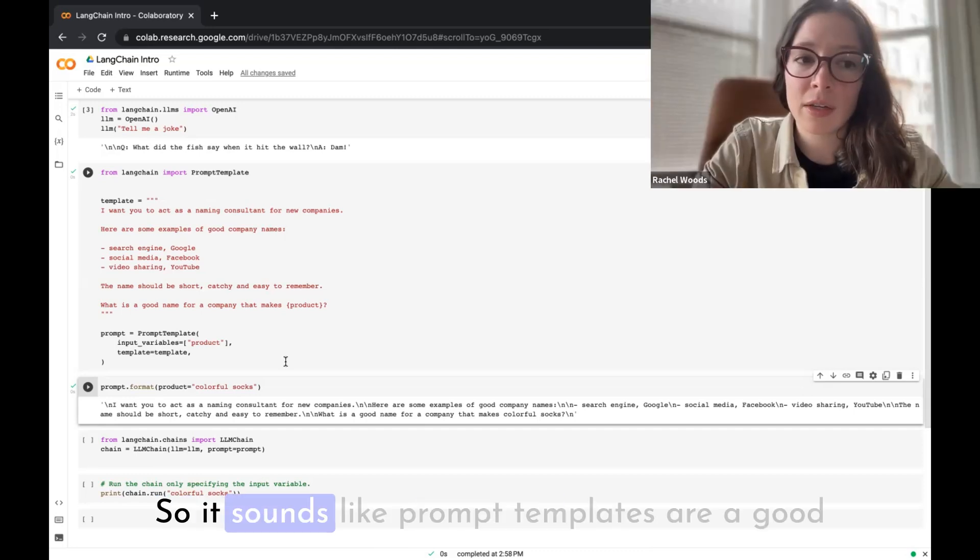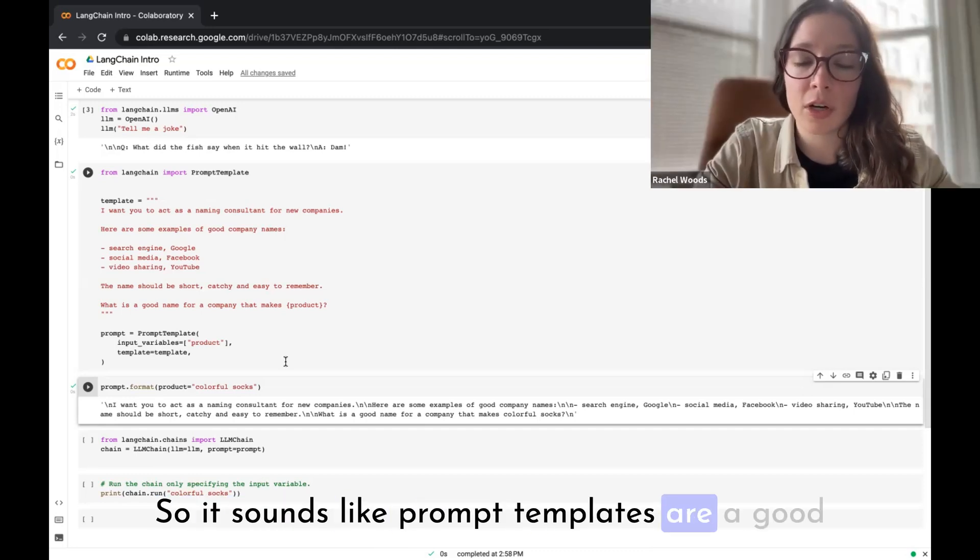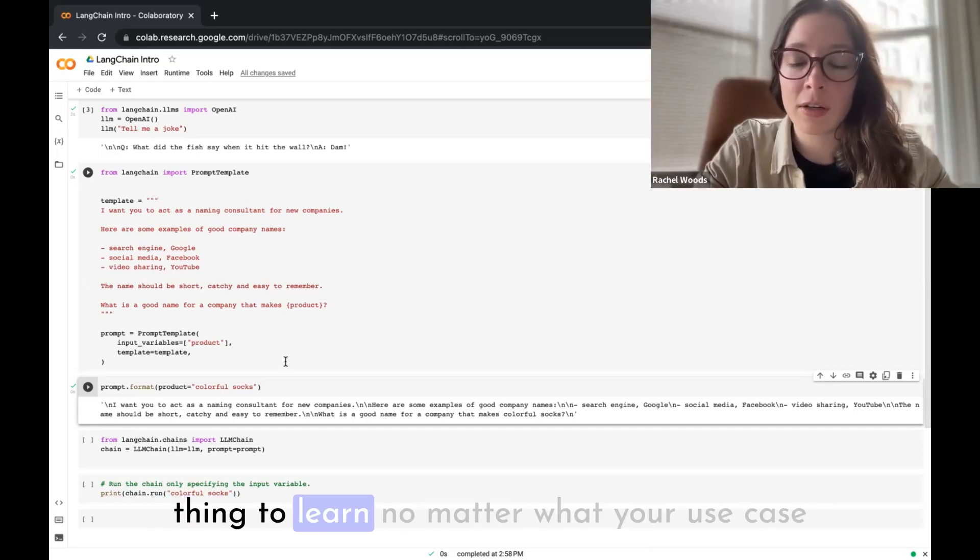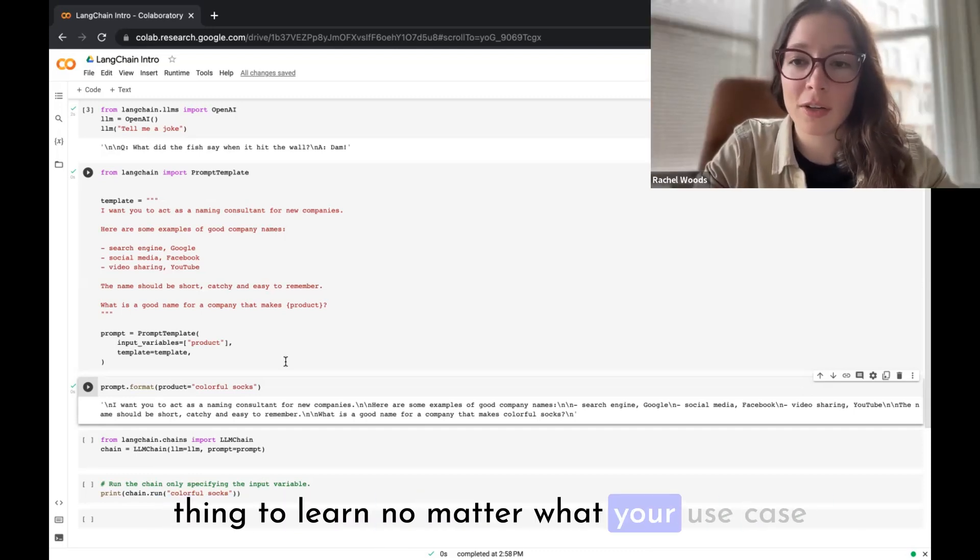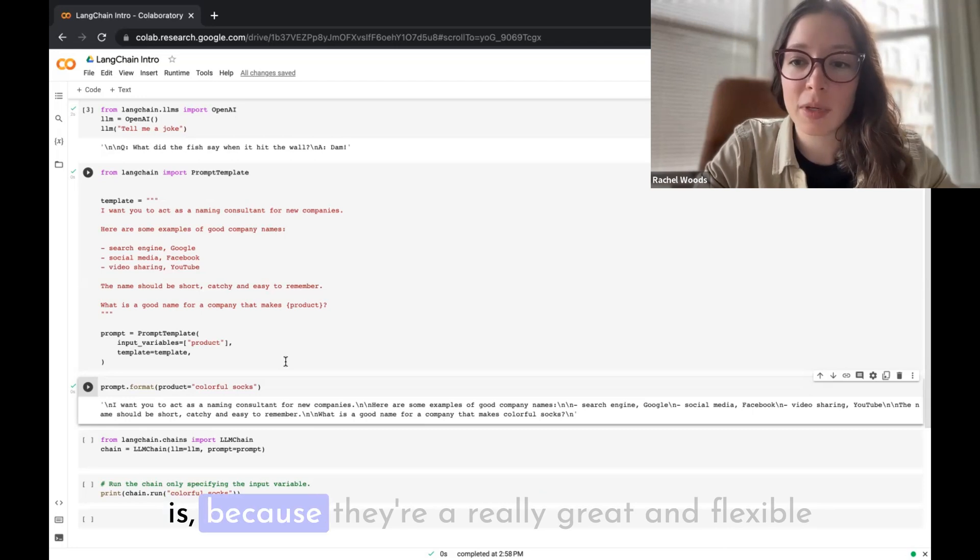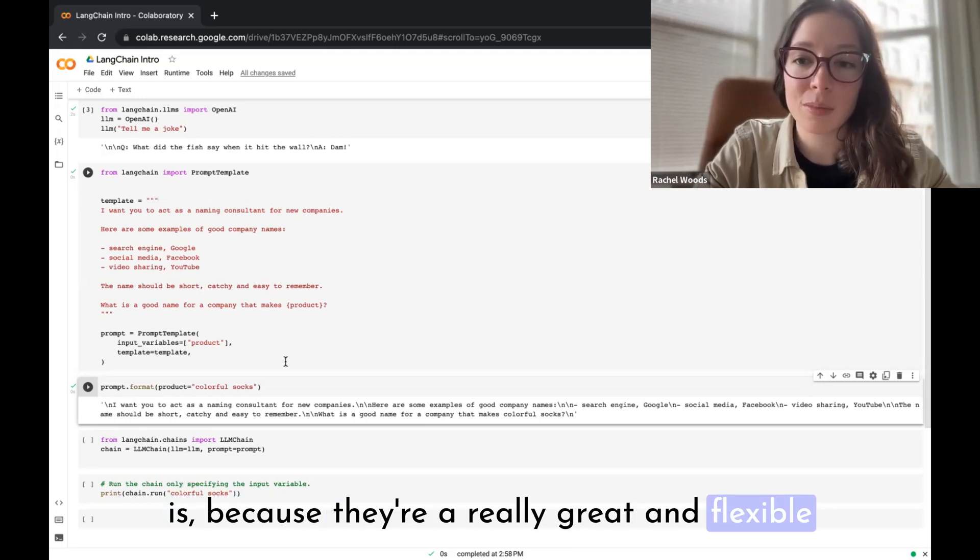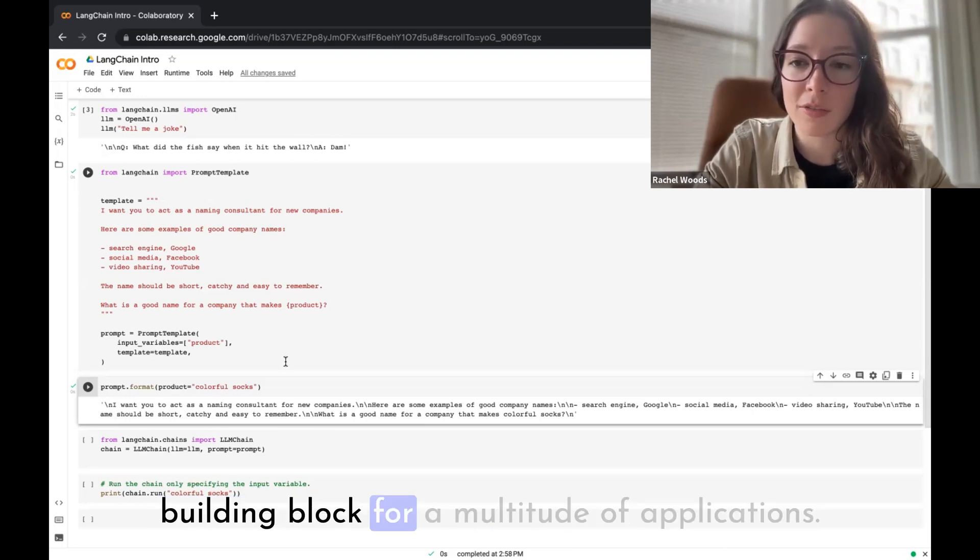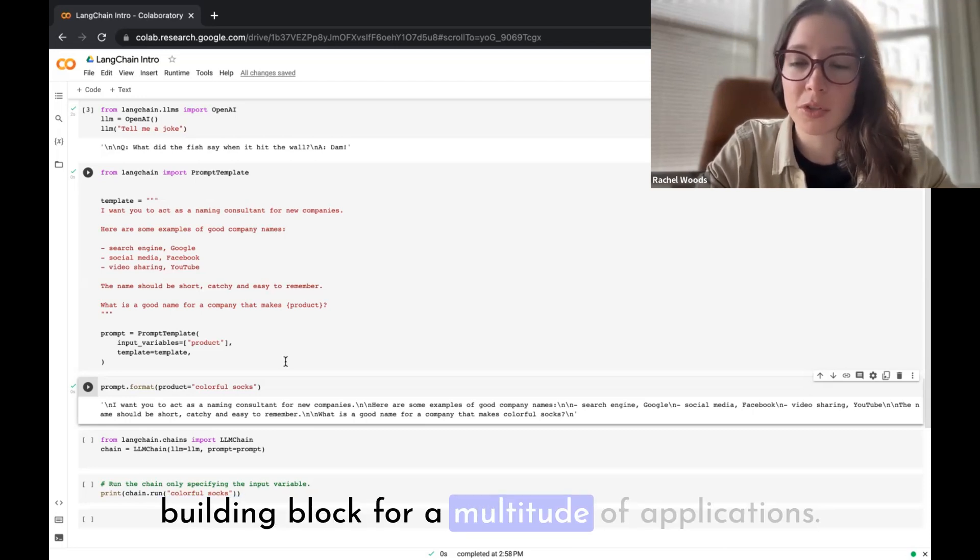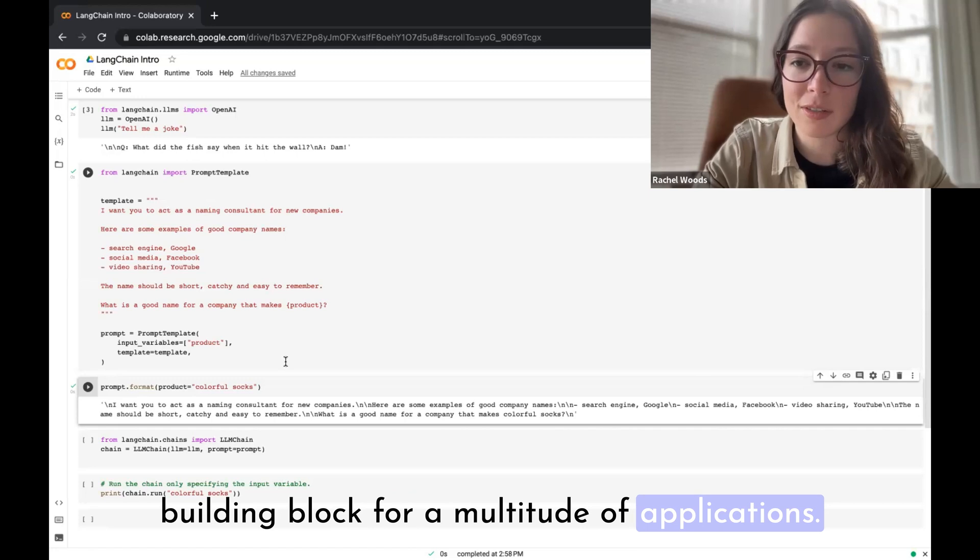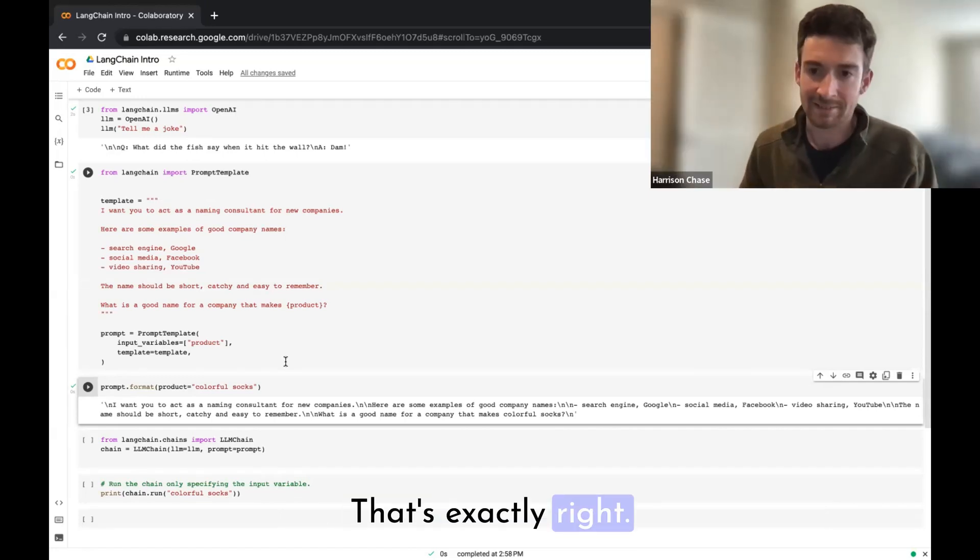Awesome, so it sounds like prompt templates are a good thing to learn no matter what your use case is because they're a really great and flexible building block for a multitude of applications. That's exactly right.